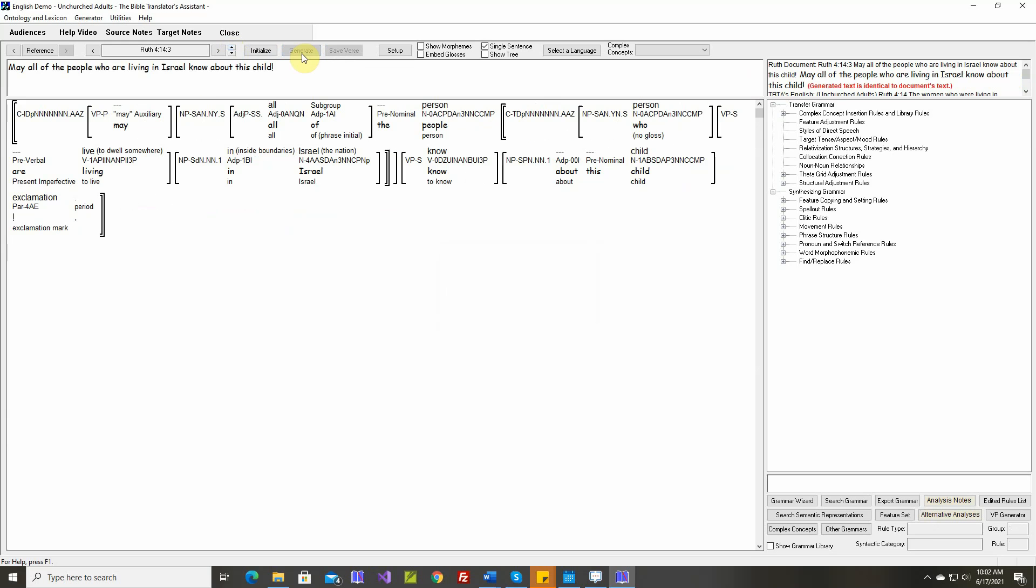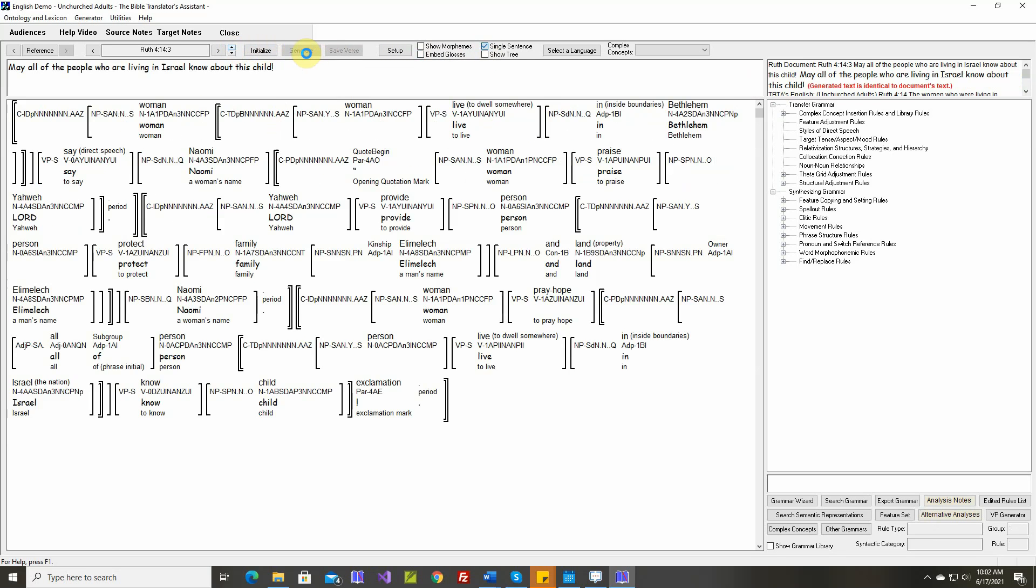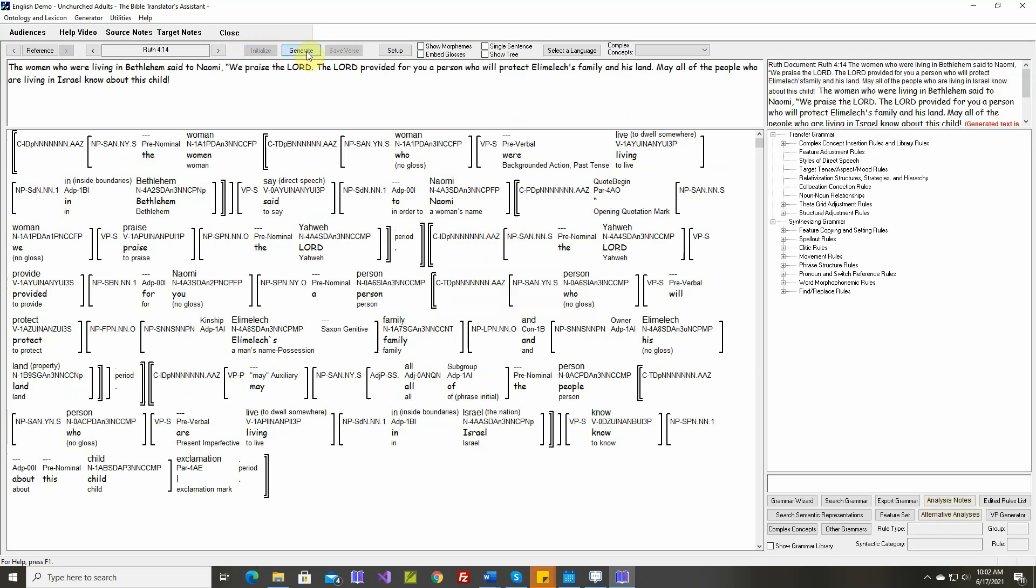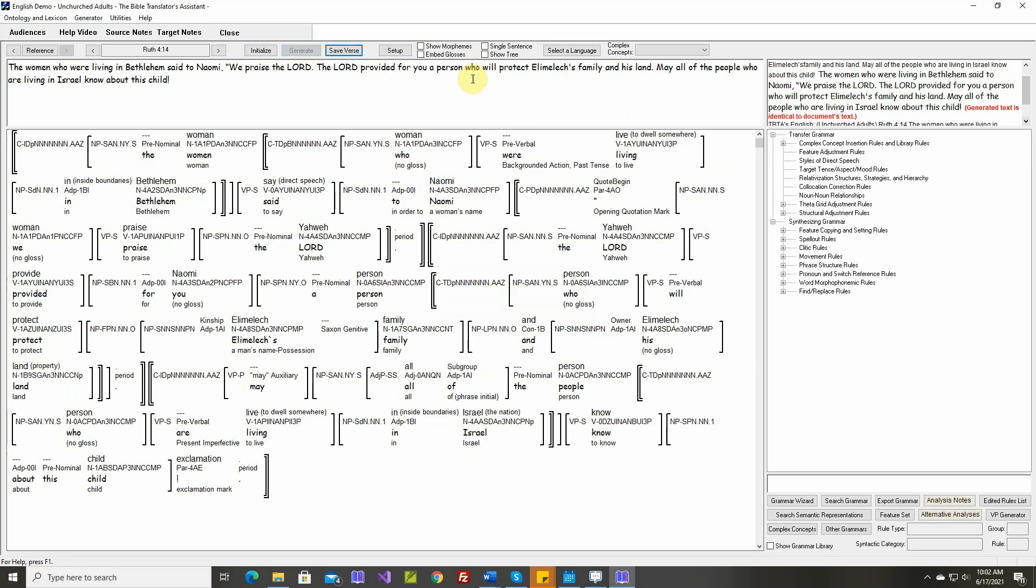Text is identical. That's the last sentence. Text is identical. Save it. Go to verse 15.